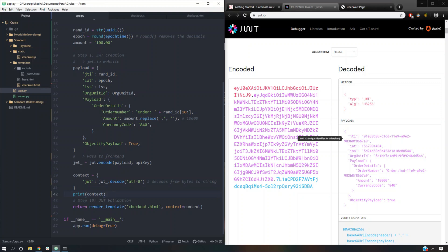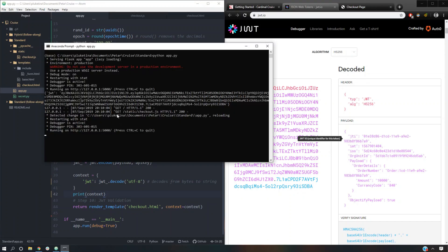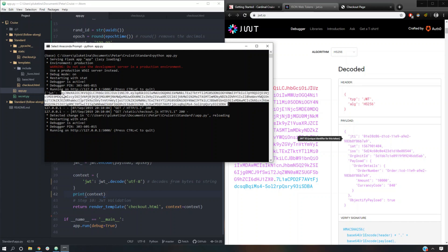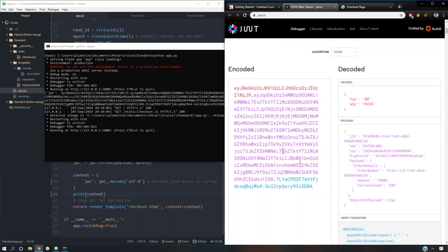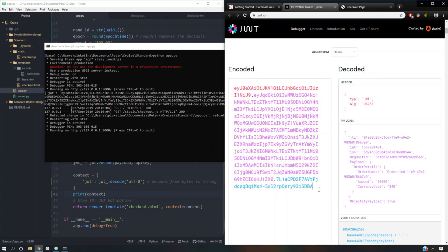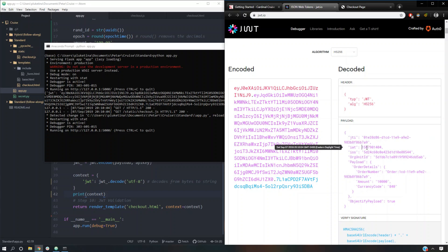Finally we're going to print it and see what it looks like, and then pass it to the front end. This is what it looks like. You can see the JTI — this is the universally unique identifier — the epoch time, and if you scroll over it, it'll tell you when it was created. Then the issuer, the org unit ID, and then the fields that we need. This is set to true, so it looks like it's all formatted correctly.